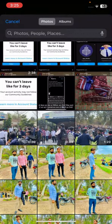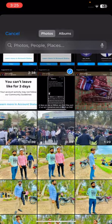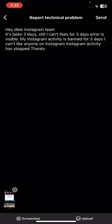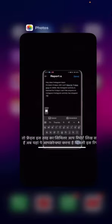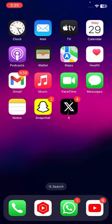After that, upload your screenshot — you can see it in the bottom left corner. Then tap on the Send option in the bottom right corner. Once you tap Send, you will receive a positive message from the Instagram team on your Gmail, and then your problem will be fixed.